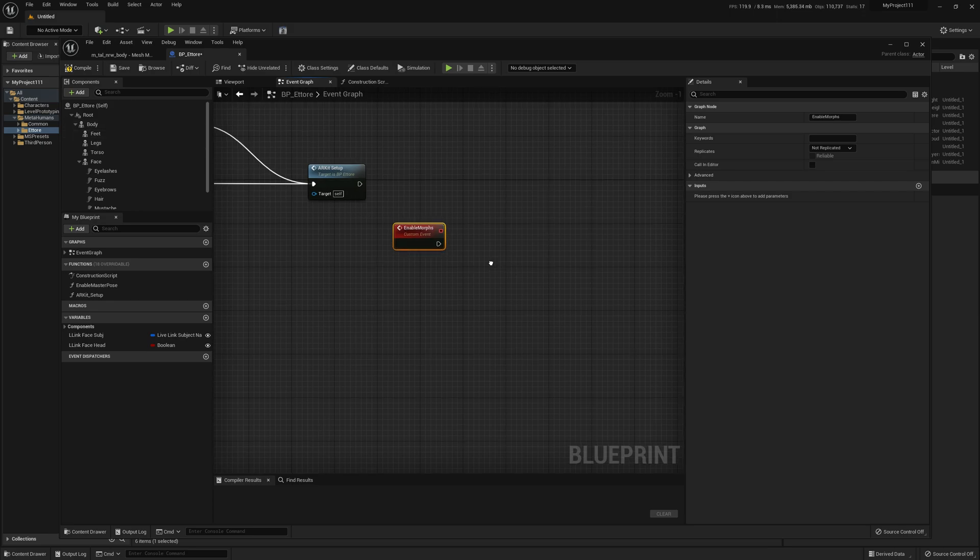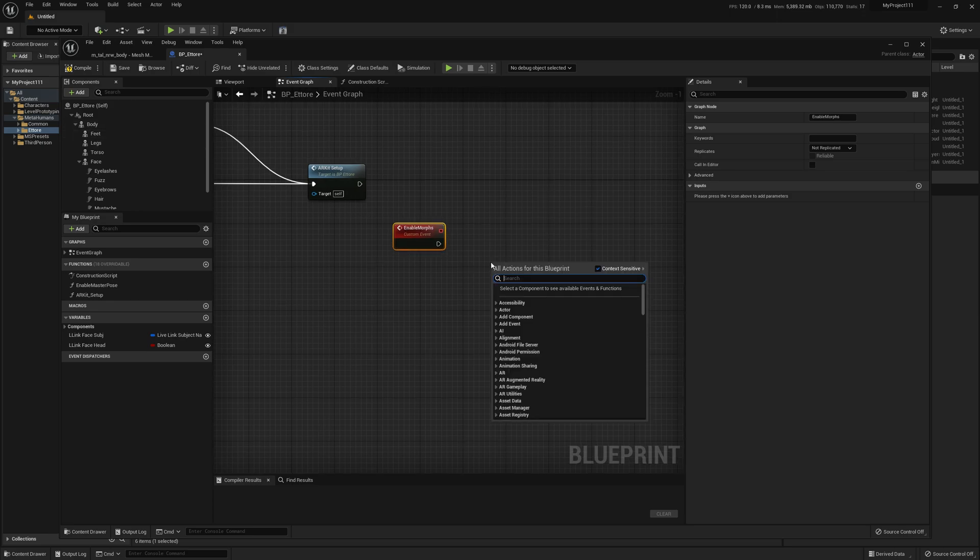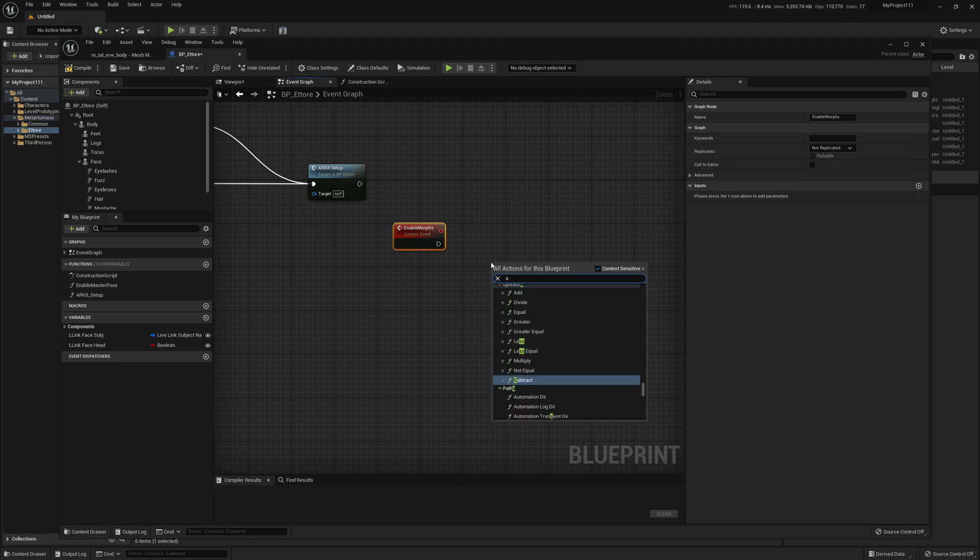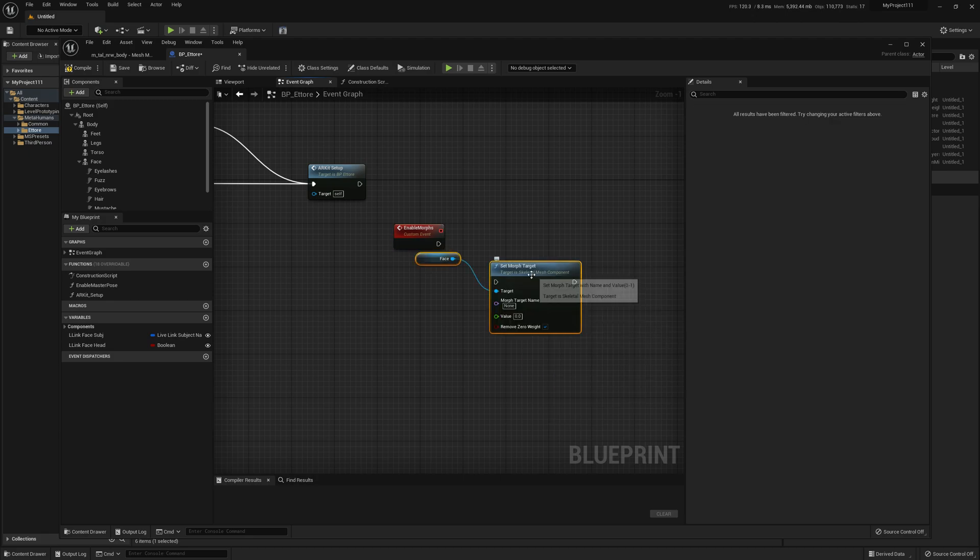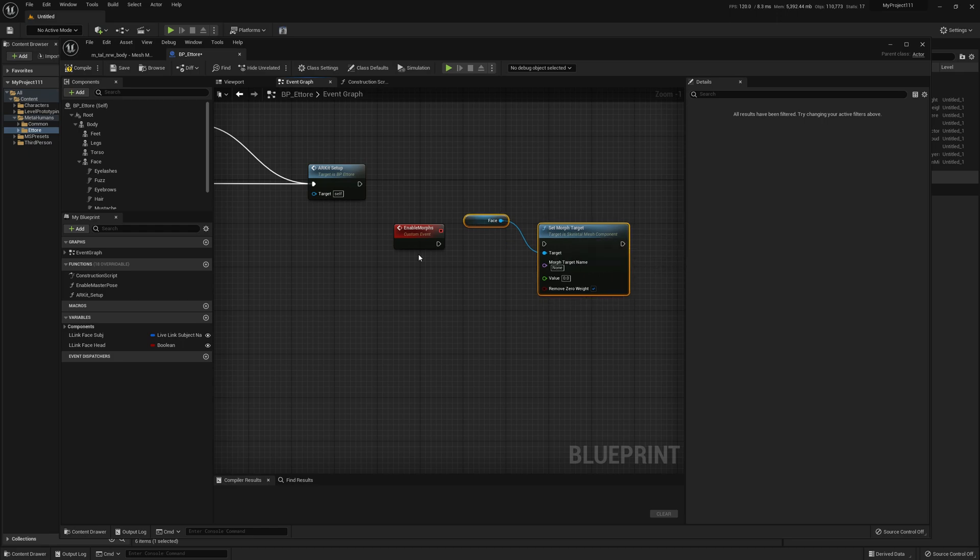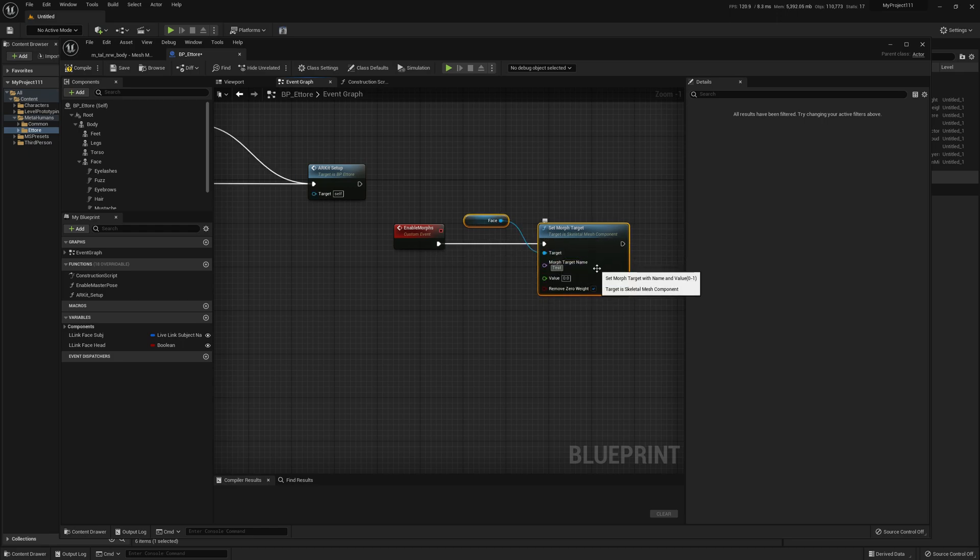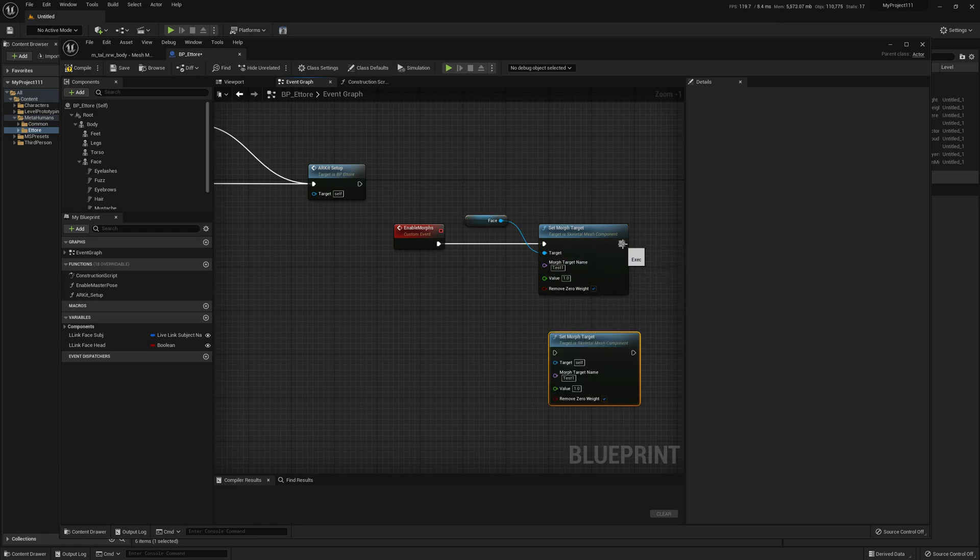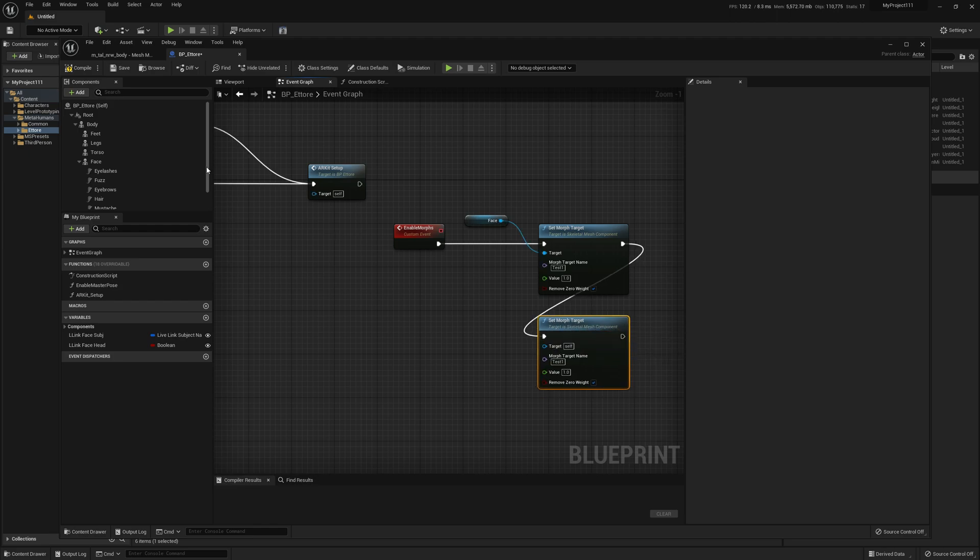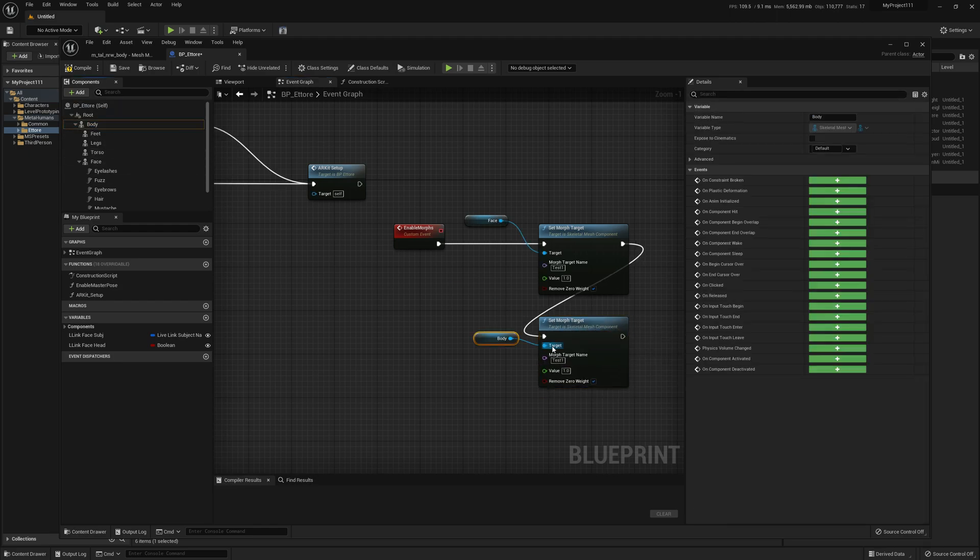And now we can go ahead and select a new node, Set Morph Target, Face for Face. We're writing here Test One, is our morph name, and Value one. Duplicate this node and select the Body component.